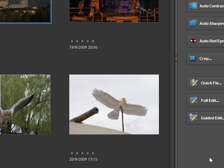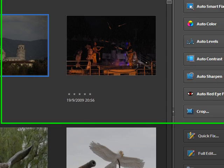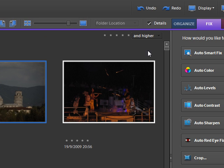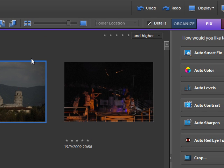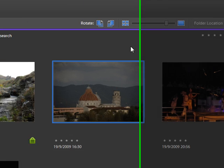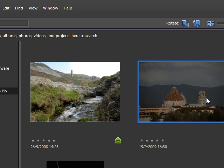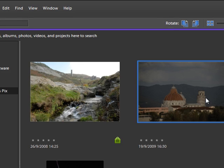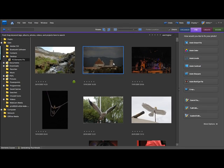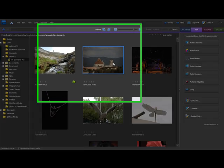Now the main thing with the quick fix window that we have here is you can make the changes actually here in the organizer window. So if we take a quick look at this photograph here, it's actually the Leaning Tower of Pisa, and it was taken through the coach window as we're driving by. It's a little bit dark, could have been a bit brighter, and it's also a little bit lacking in contrast, but that's okay because it's useful for me to be able to demonstrate these various techniques to you.